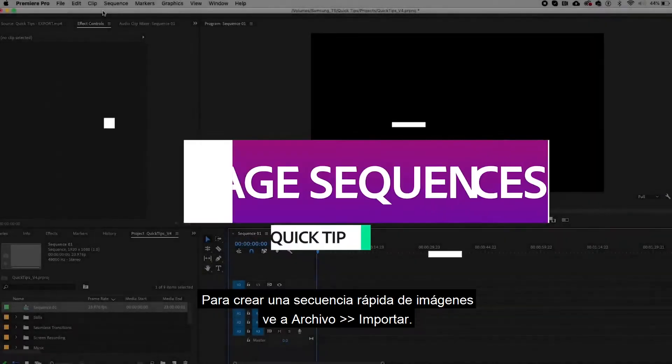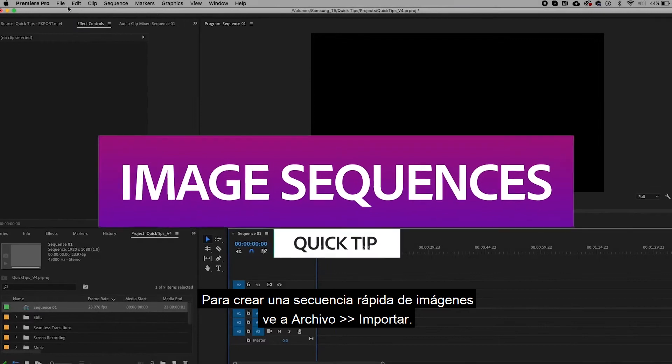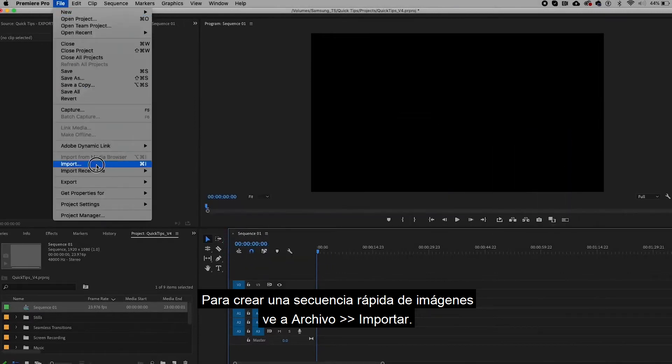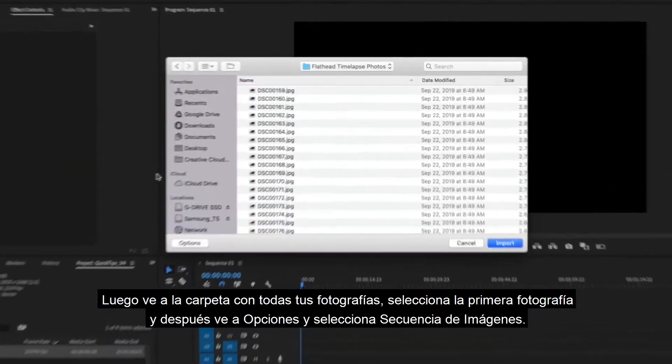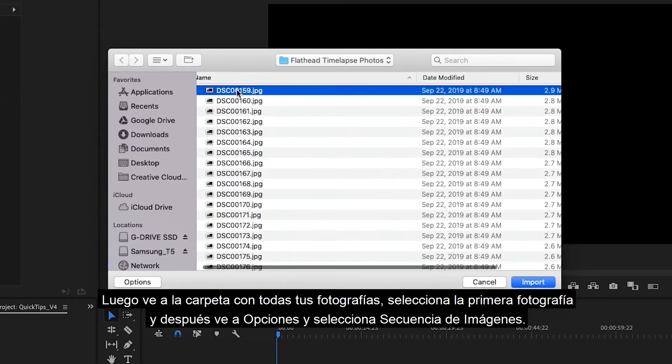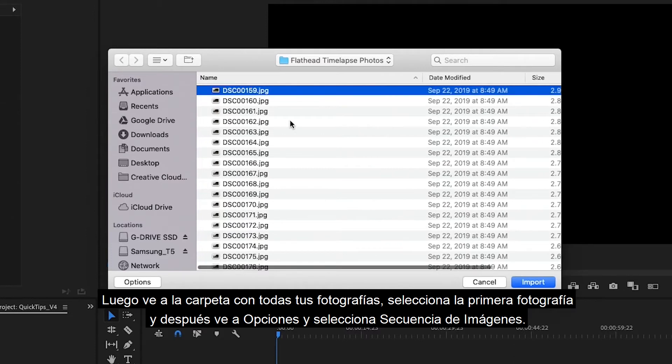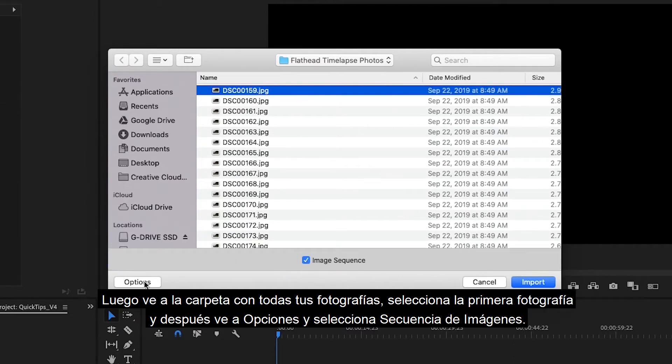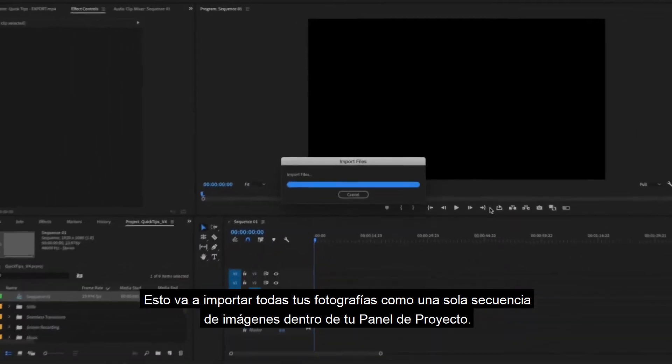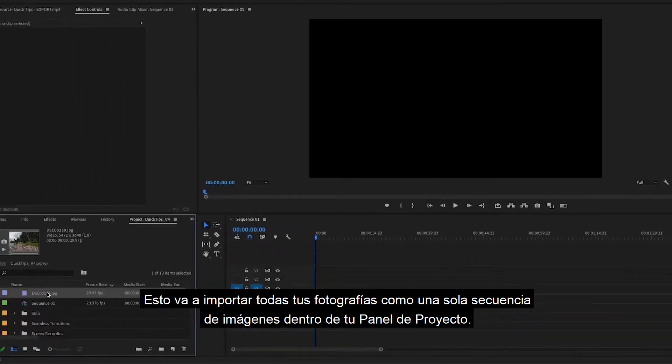To create a fast image sequence, go to File then Import, then go to the folder with all of your photos. Select the first photo, then go to Options and select Image Sequence. This will import all of the photos as one image sequence into your project panel.